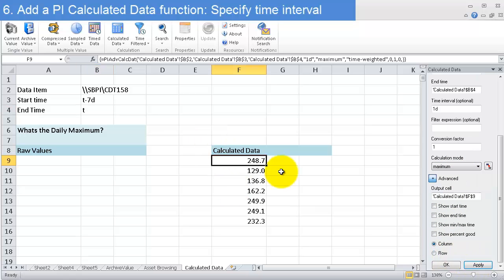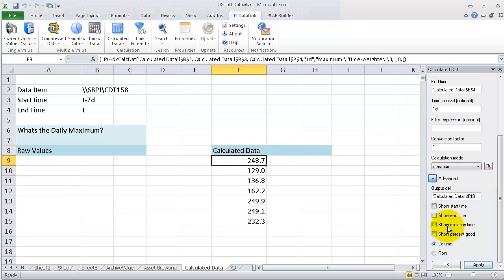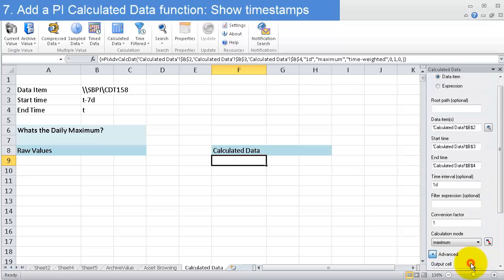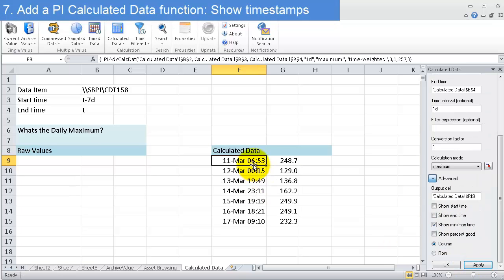I get a number of maximums. Now I'm interested in what time these maximums happen at, so I can click on show min or max time. Now I can see the time at which this maximum happened.